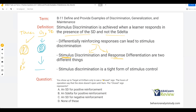Say you show up to Target at 8:45 a.m. only to see a closed sign. The hours of operation say the store doesn't open until 9 a.m. The closed sign represents what? As a BCBA, start thinking in terms of SD and S-delta — SD for positive reinforcement, S-delta for positive reinforcement. So that closed sign — is it an SD for positive reinforcement? No. If you walk up, see the closed sign, and try to open the door, you're not going to get reinforcement. It's not signaling reinforcement is available; it's signaling reinforcement isn't available. So it's an S-delta, because through differential reinforcement you've learned that closed signs signal reinforcement is not available. Reinforcement isn't available when the closed sign is up.